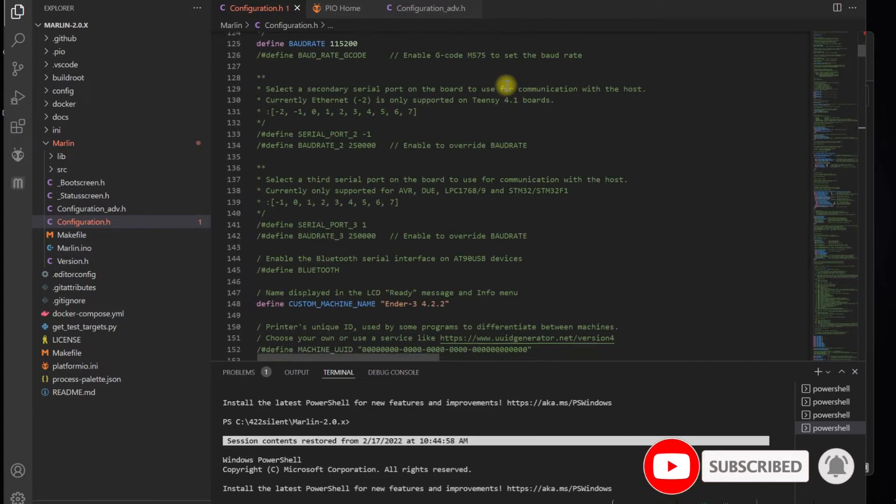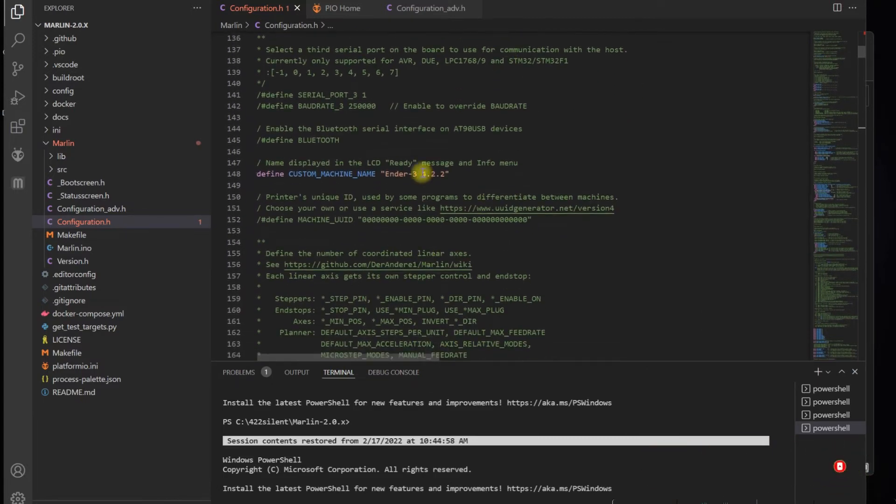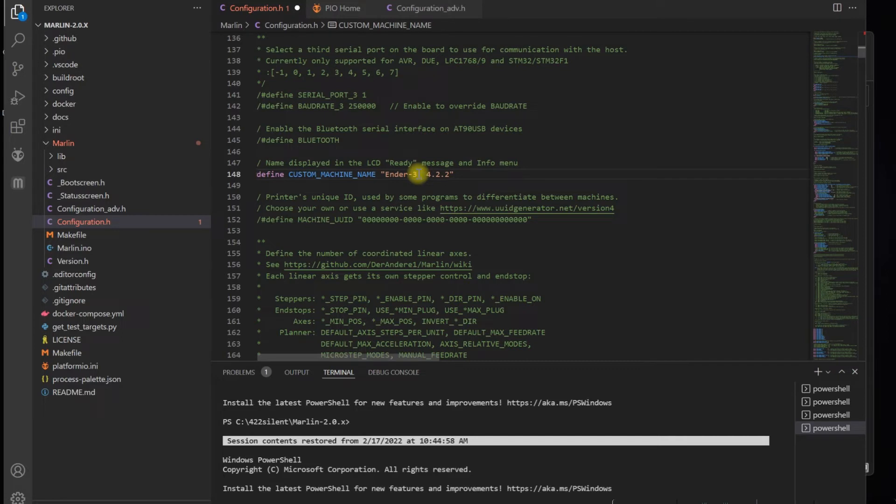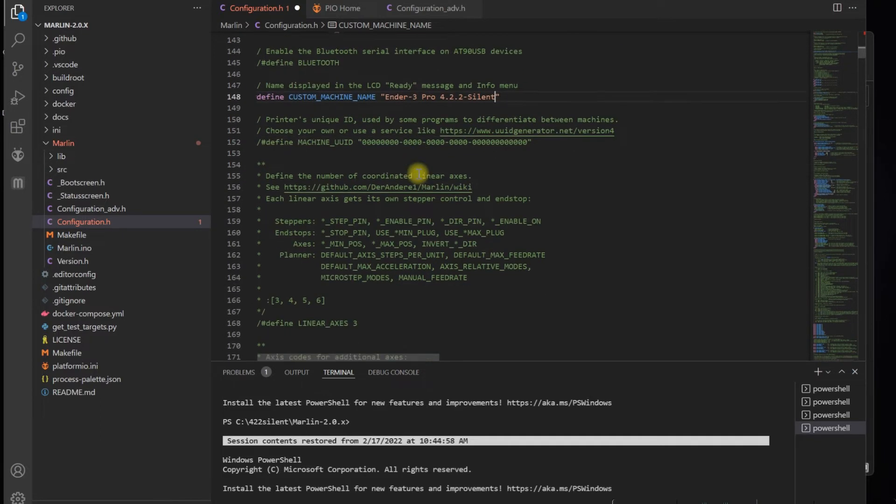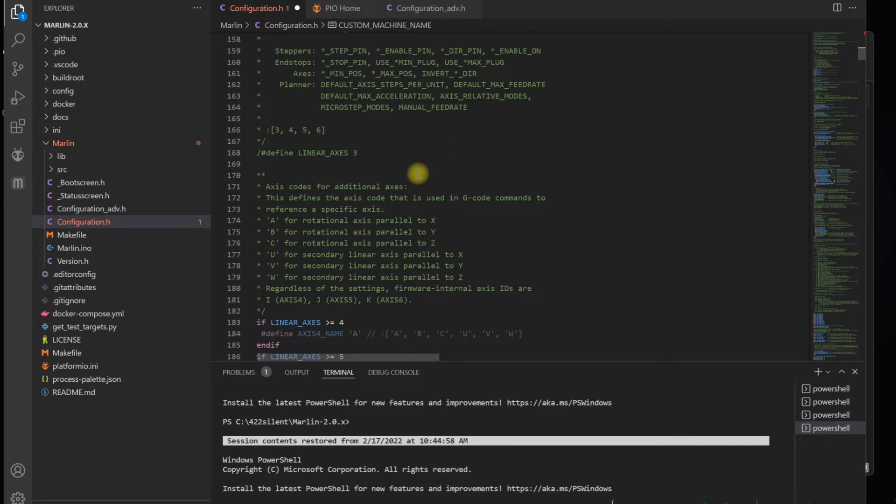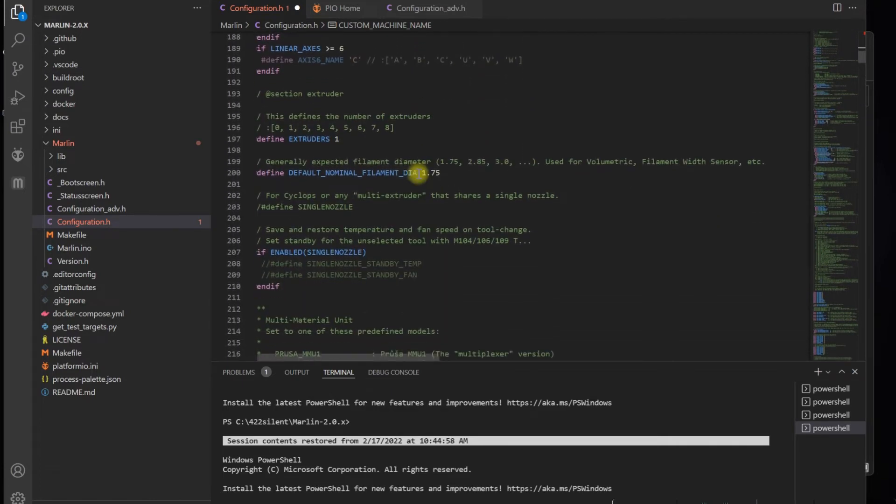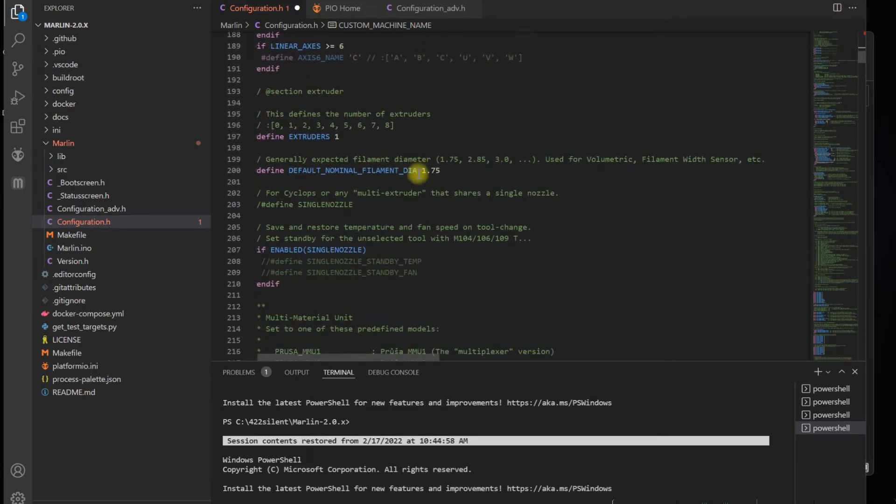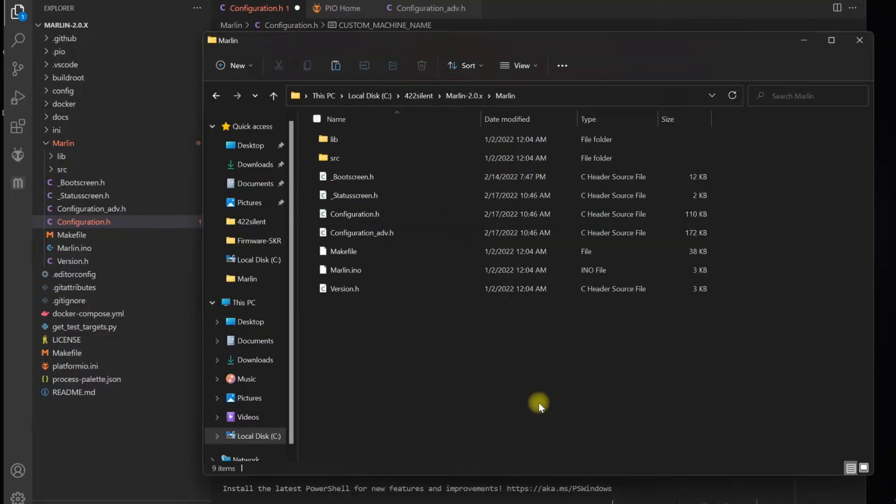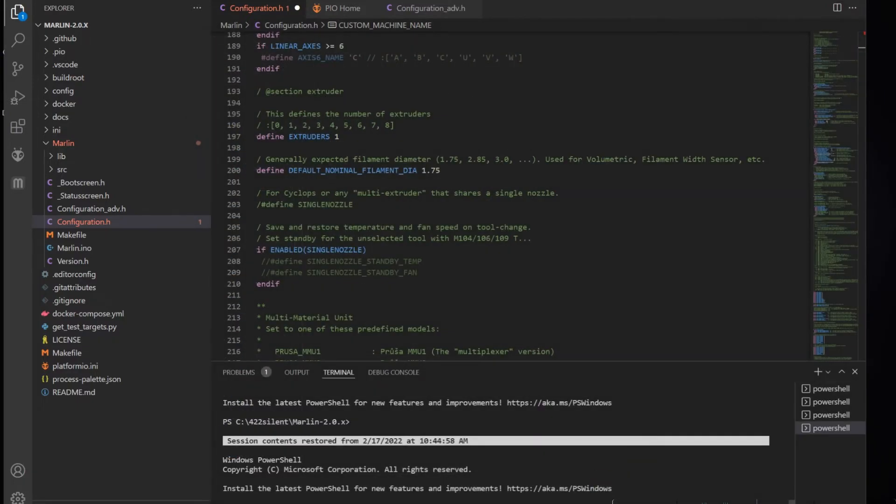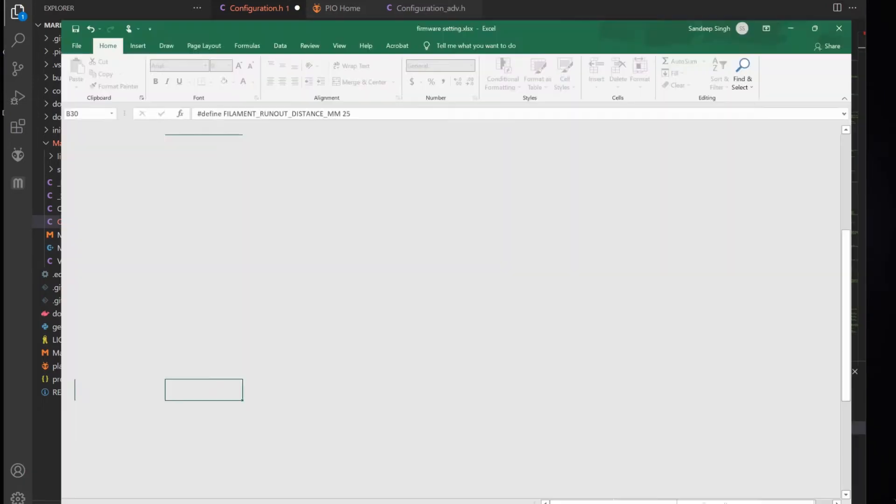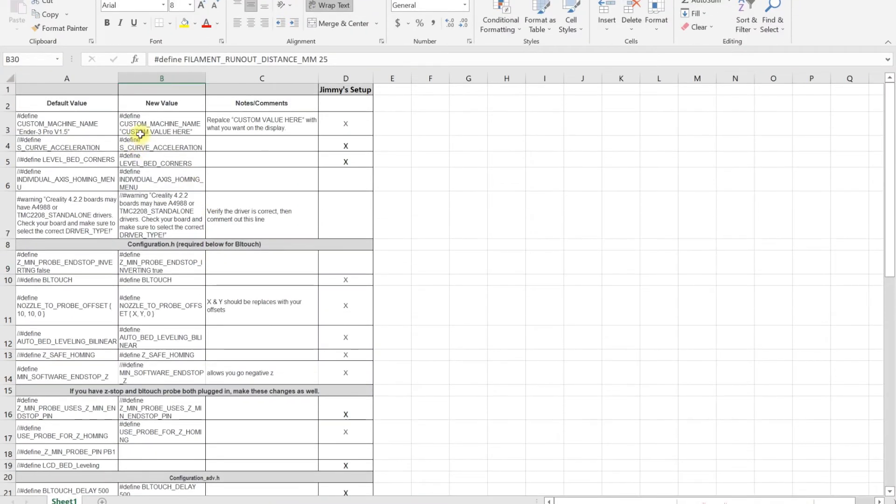Give it some time to settle down. When you see PIO Home loaded at this point, you're ready to move. First thing you want to do in your configuration files is change whatever you want to change. I'm going to go through my cheat sheet, so I'm going to flip-flop between the two apps to cover all my commands for BLtouch. I have Ender 3 Pro, so I'm going to name it Ender 3 Pro 4.2.2 Silence.